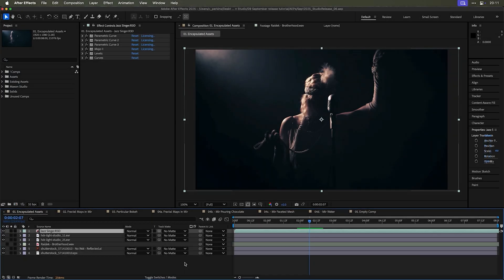The September 2025 release of Maxon Studio brings with it two incredible new features, including assets and effect capsules. Let's talk about assets first.